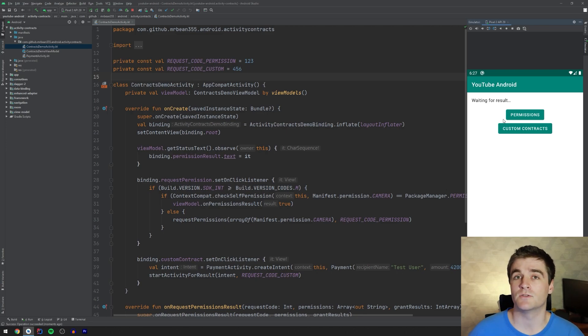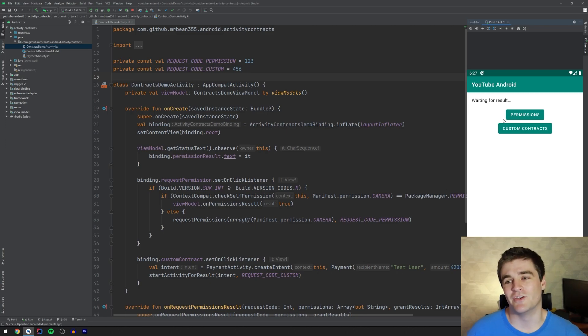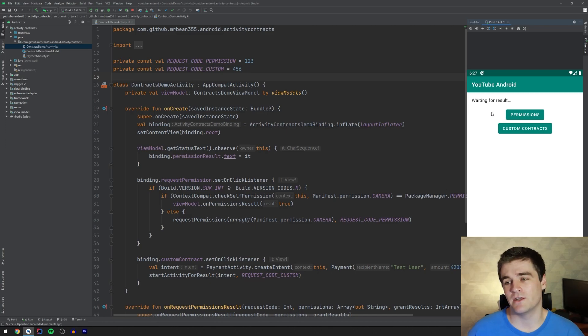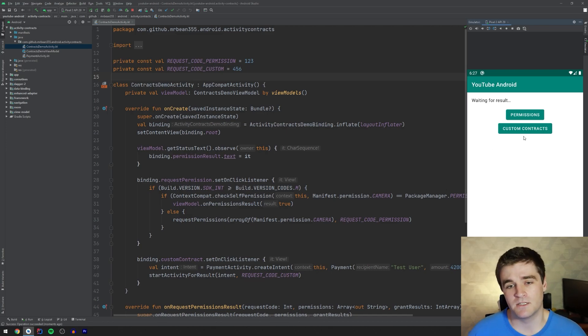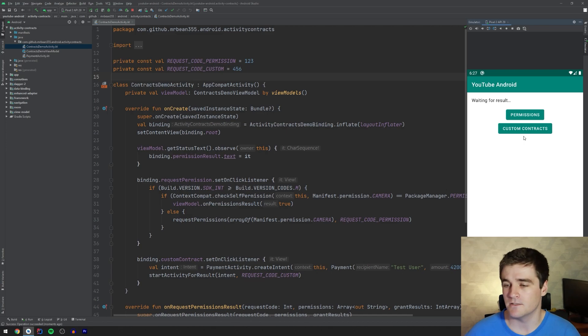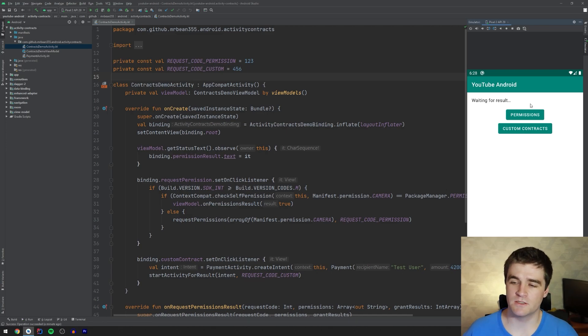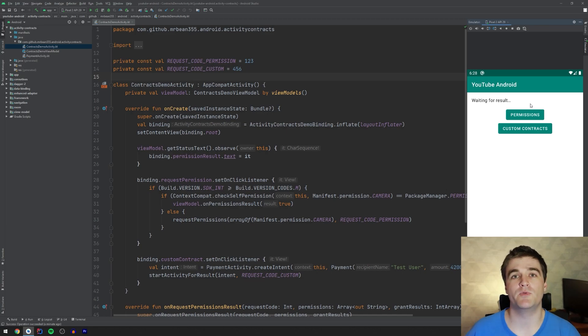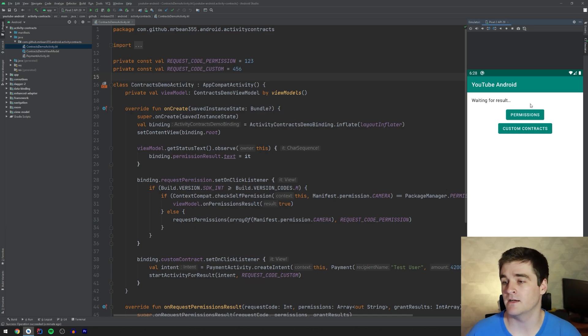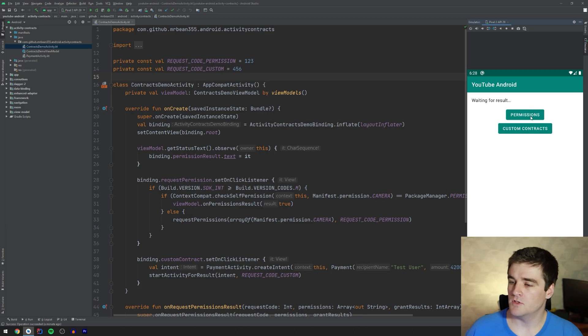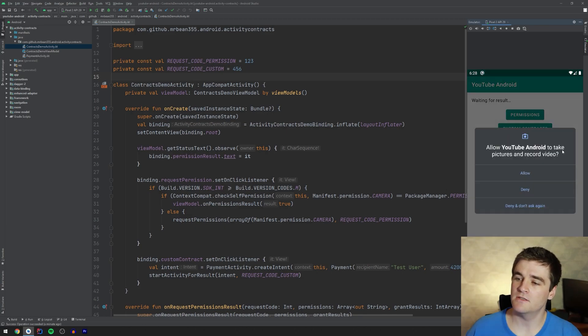One is requesting permissions, which has notoriously been very tedious, but it's a lot easier now. And then how you can actually write custom contracts, which is also nice and easy. So what I'm going to do is start by showing off the permissions example, which is going to use a pre-built contract that comes with the library.